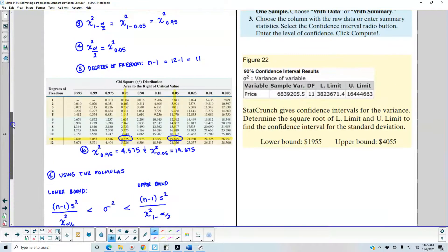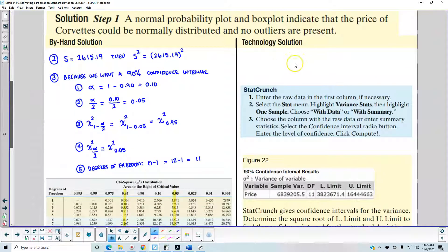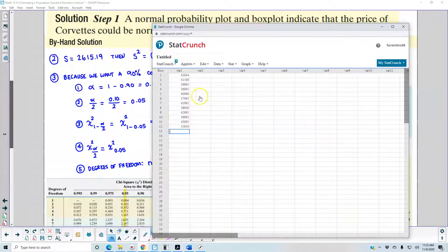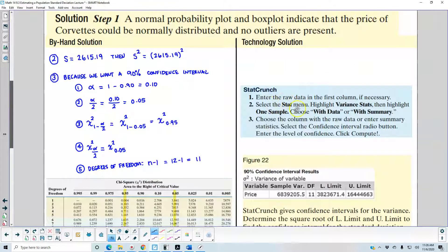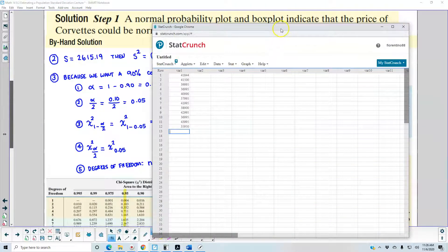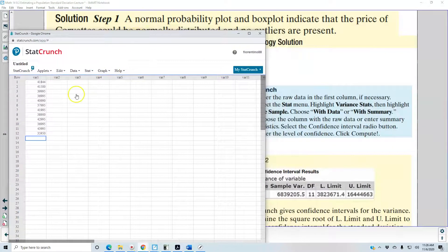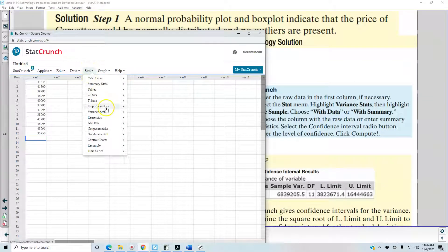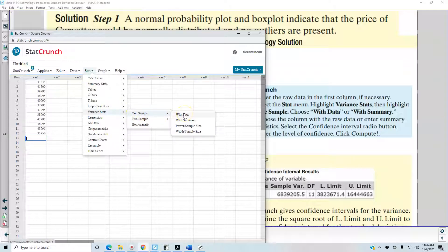Now using the technology approach with StatCrunch: enter the raw data in the first column, which we've already done. Select Stat from the menu, then highlight Variance Stats, then highlight One Sample, and choose With Data or With Summary. Since we're using raw data, we select With Data. So we go to Stat, then Variance Stats, then One Sample, then With Data.